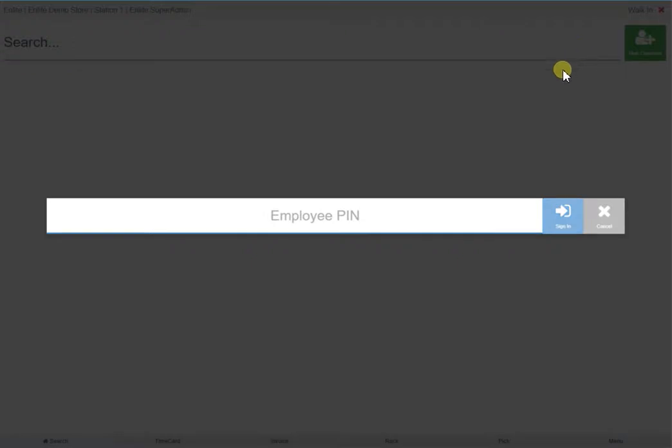If, however, you had time when the client came in to do an invoice, you would just click New Invoice. For example, if the client's name was Sharon Miller, you would sign in using the employee PIN.